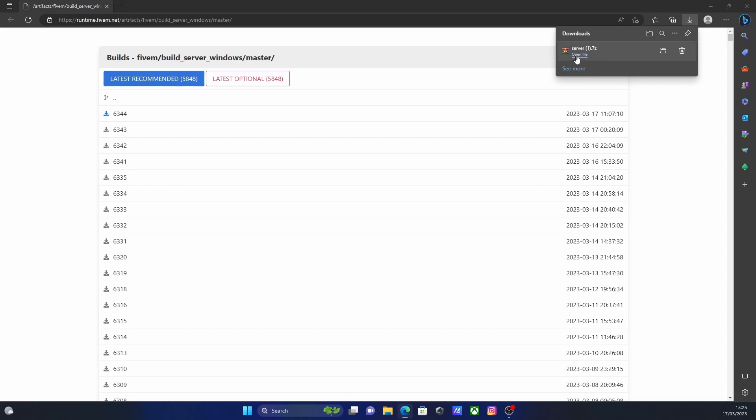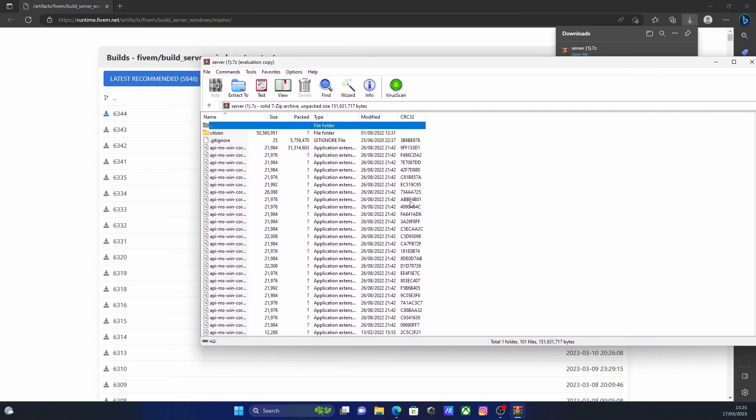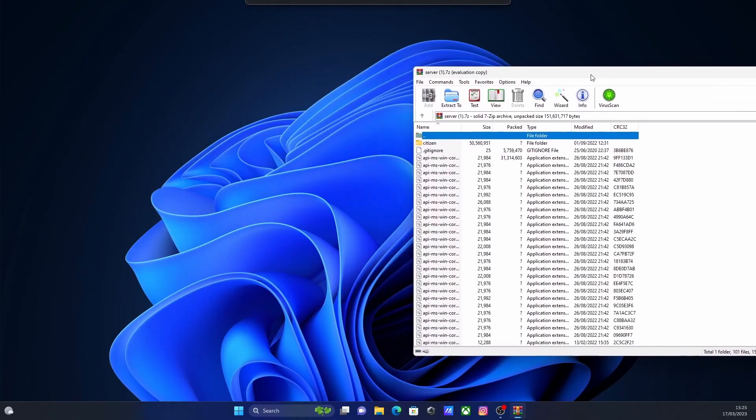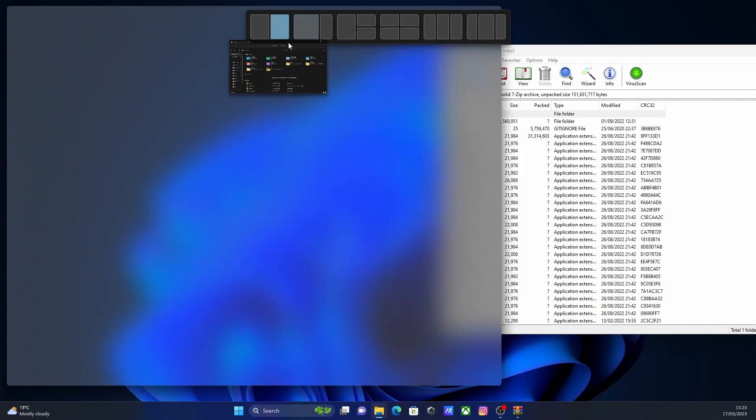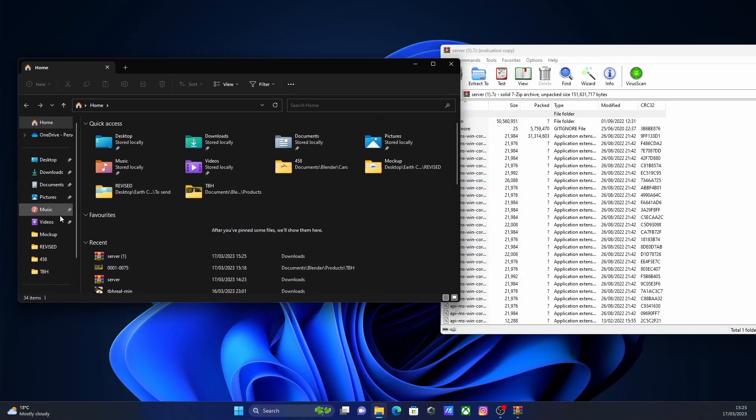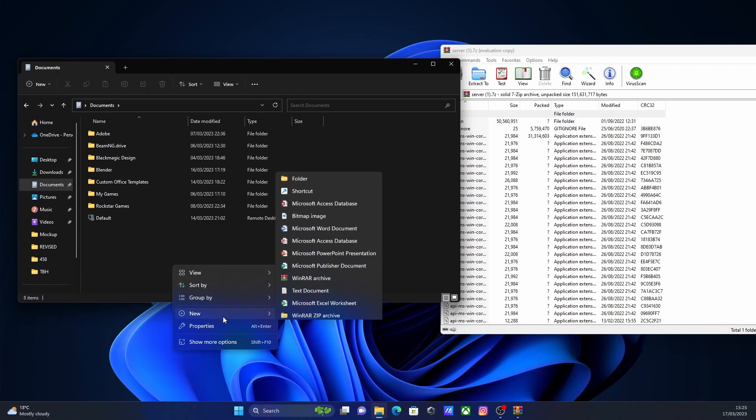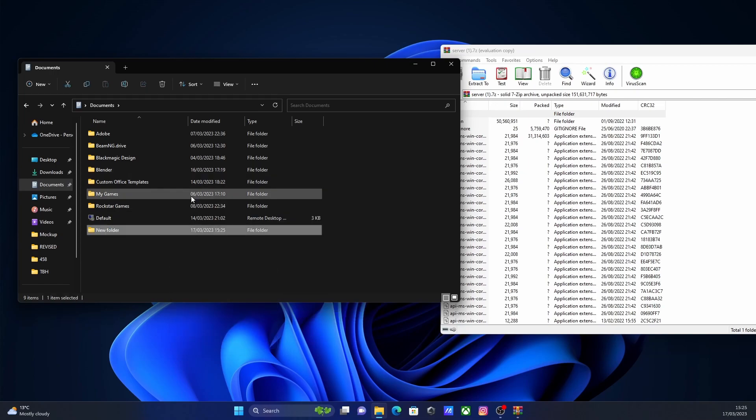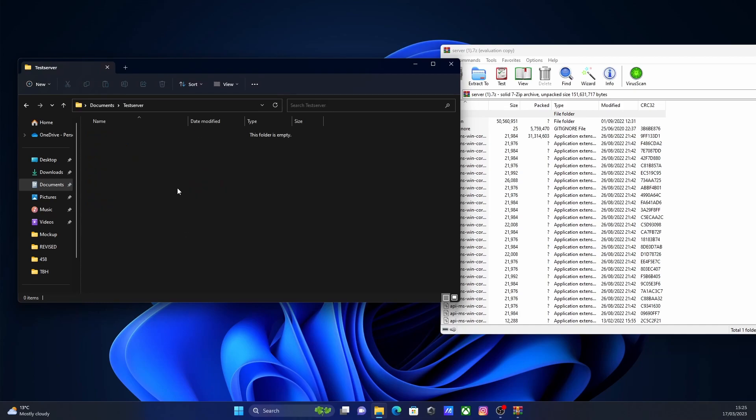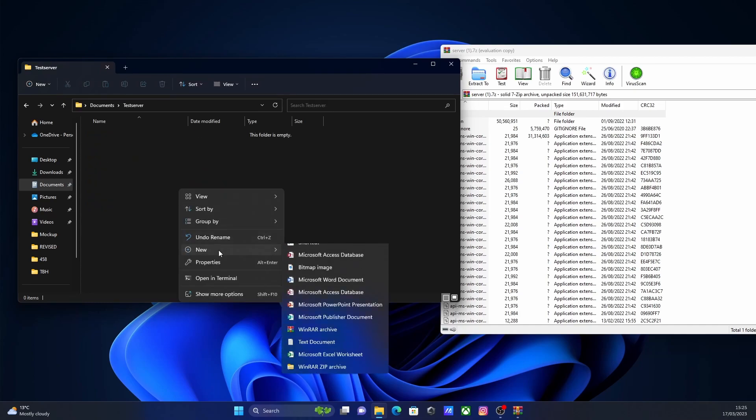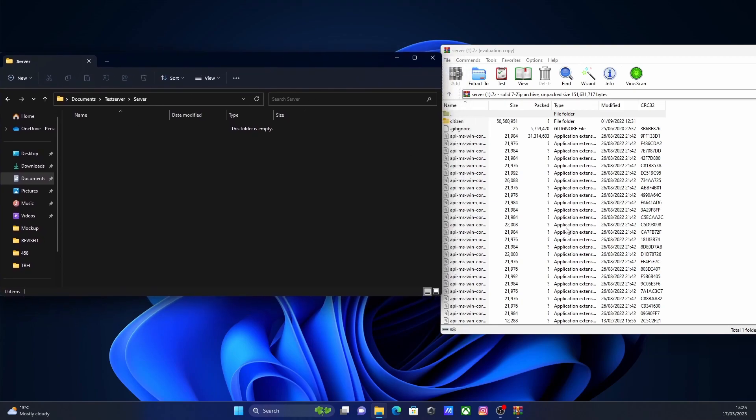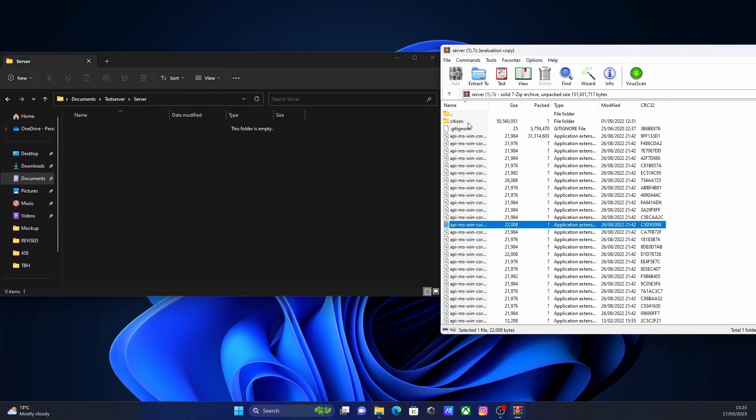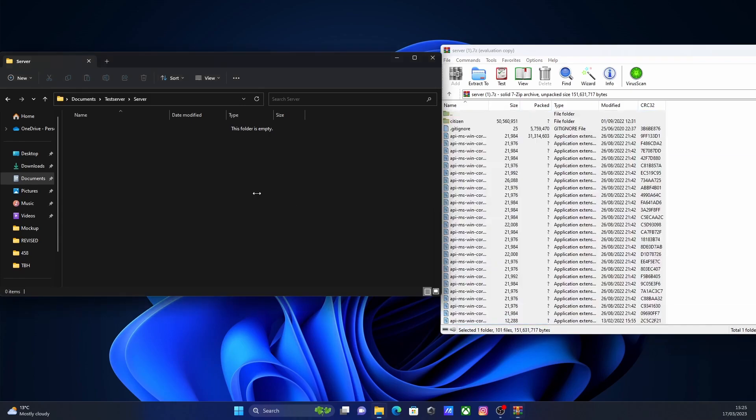Once you have done that, open your file up and you should be greeted with tons and tons of files, which looks a little bit complicated and over the top, but trust me, it's really not. From here, all you're going to want to do is open up your file explorer and then we're going to need to create a folder for our 5M server. Choose any directory you want. I usually just put it in documents. Right click new and folder. I'm going to call this folder test server. You can call it whatever you want. Then we're going to make a new folder and we're going to call this folder server. Go inside this folder and this is where we're going to drag and drop all of these files. Control A and drag and drop into your server.